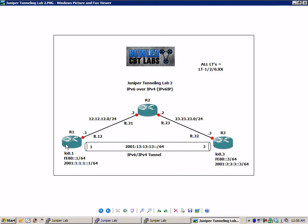The network between R1 and R2 is 12.12.12.0/24. The network between R2 and R3 is 23.23.23.0/24.